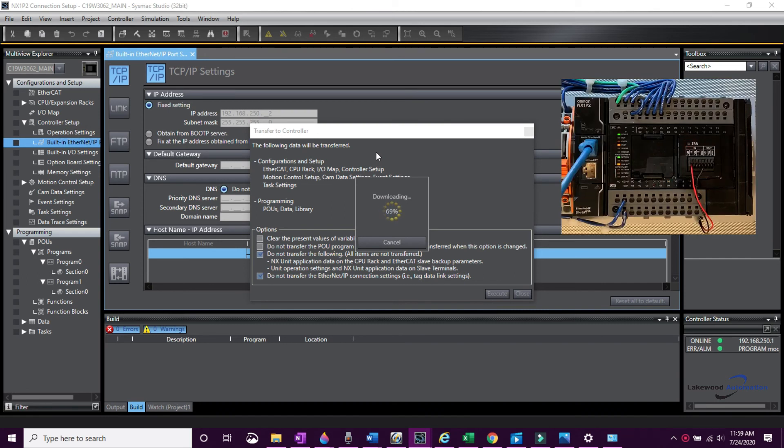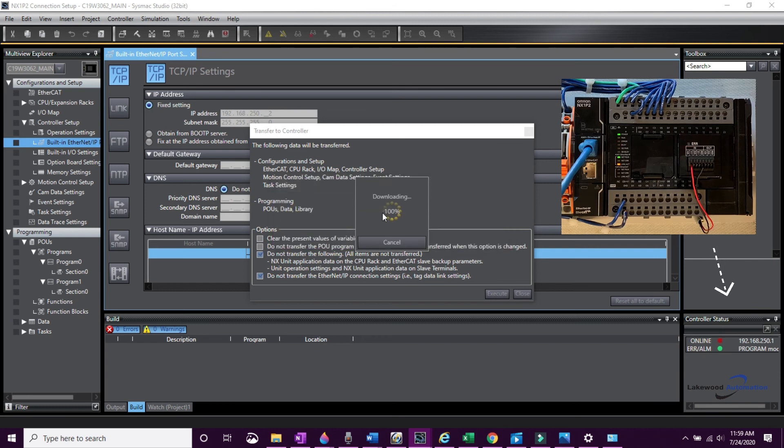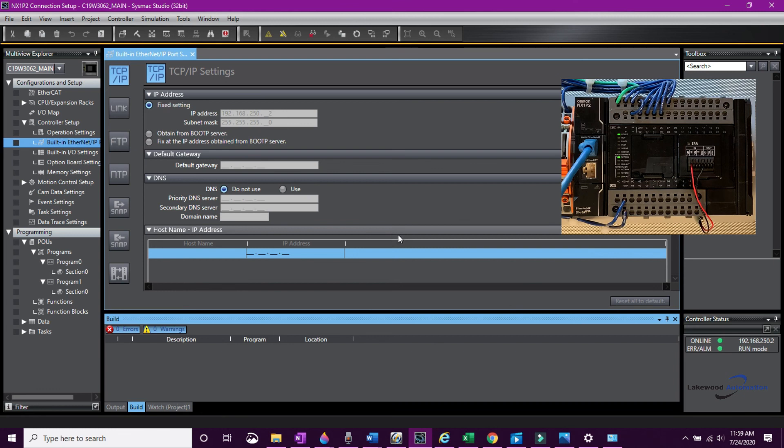In the bottom right-hand window, the controller status is displayed. During the IP address change process, the controller will briefly be put into an error state when it notices that the IP address does not match. When the transfer is complete, it will change back to green.